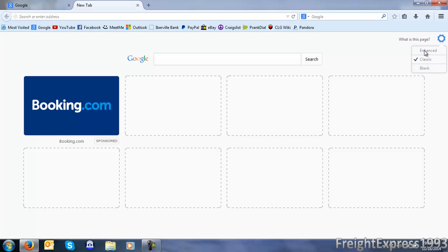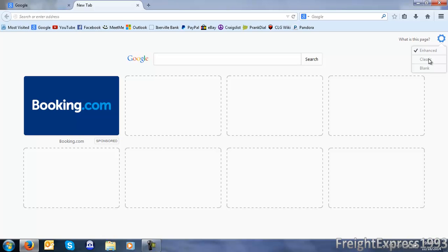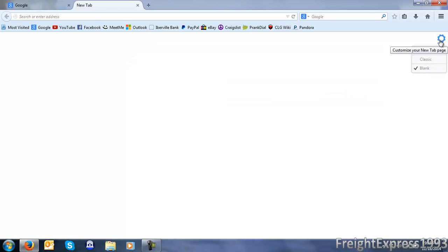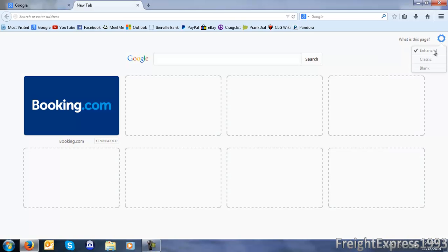I had mine set on classic because I thought it was going to disable the advertisements, but if you want to disable the ads, all you have to do is select blank page. If you have enhanced or classic, all it does is show your previous browsing history from your previous browsing session.